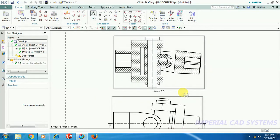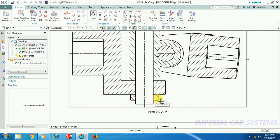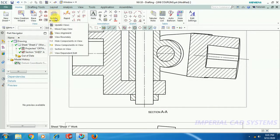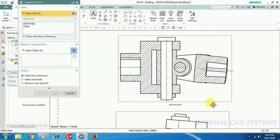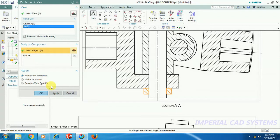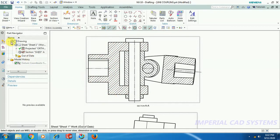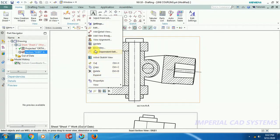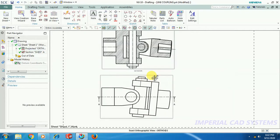Then again, I want to unsection this collar. Again go to Section in View — you can see this dropdown, Section in View. Select this view — same, you have to select the section view. Then select object — simply select the edge of the collar, and the collar will be selected. 'Make Non-Section' should be checked on, then update. You can either select update here, or right-click on the border — you can see the Update option there. Then you can see — this is the process to hide hatching lines for a fastener in the section view.